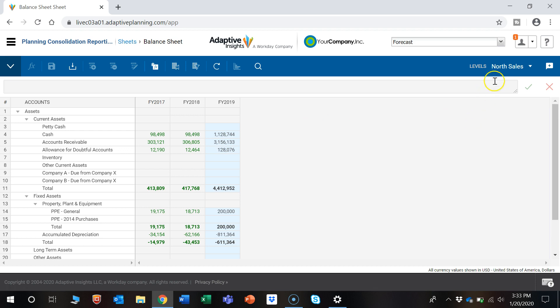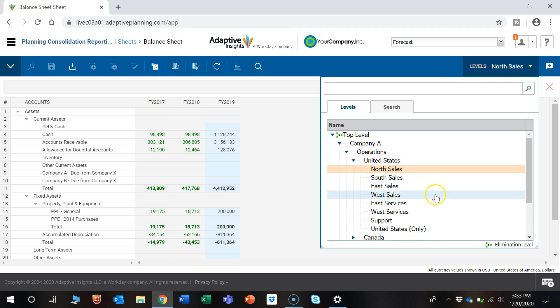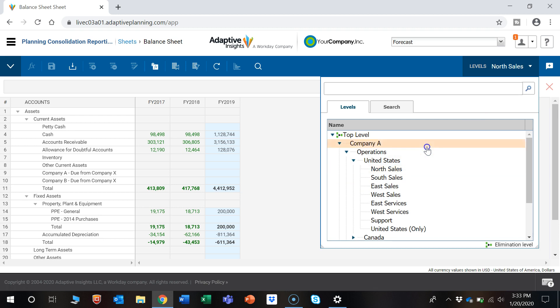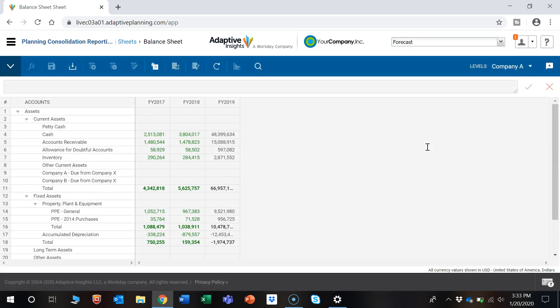Another cool feature is this Levels. We're currently looking at only North Sales, but let's say we wanted to look at all of Company A. We can click that. Now this will show the total view for Company A.